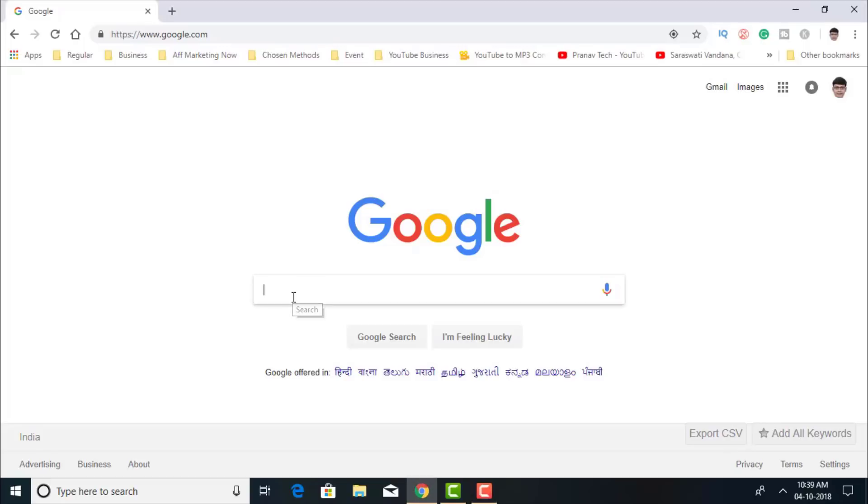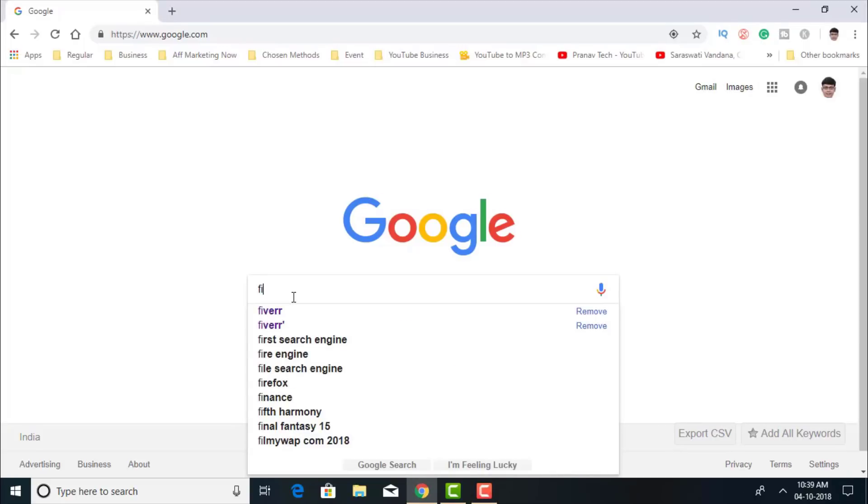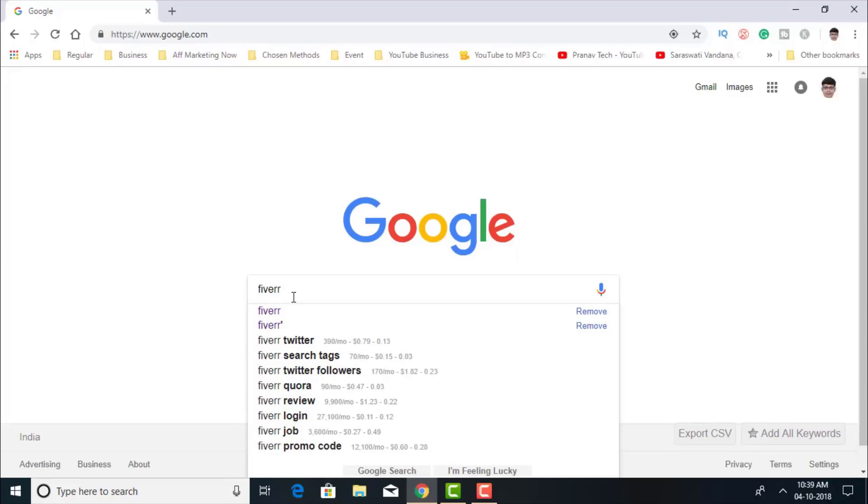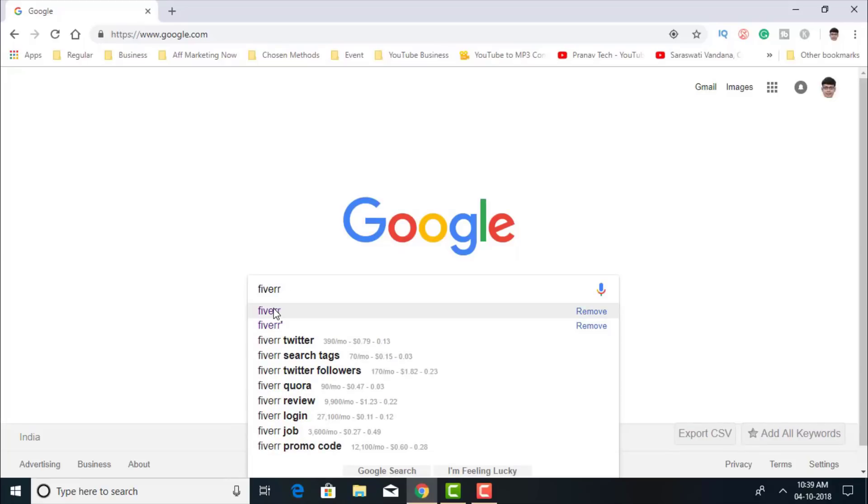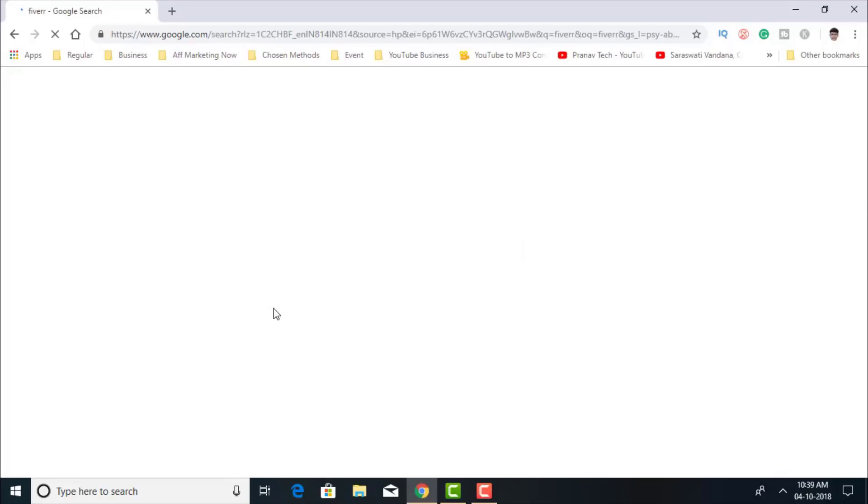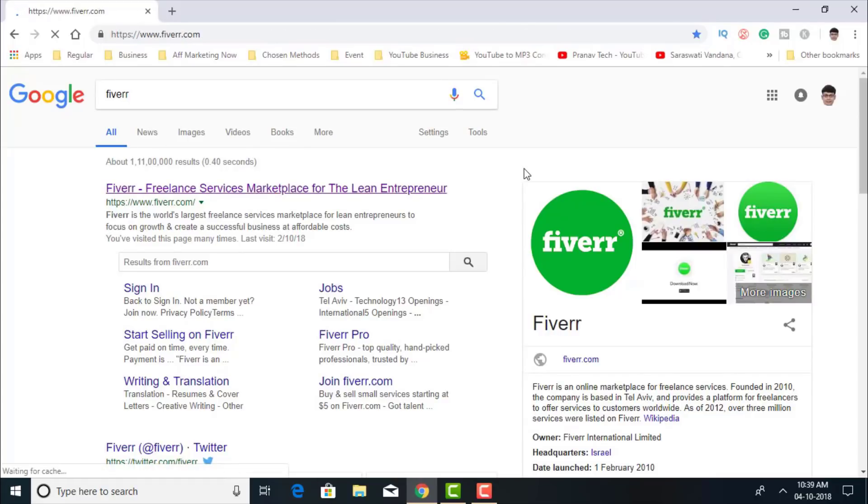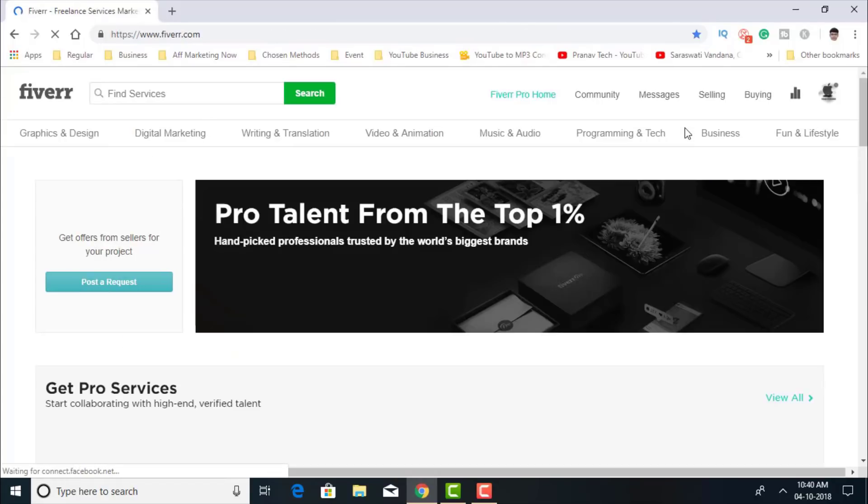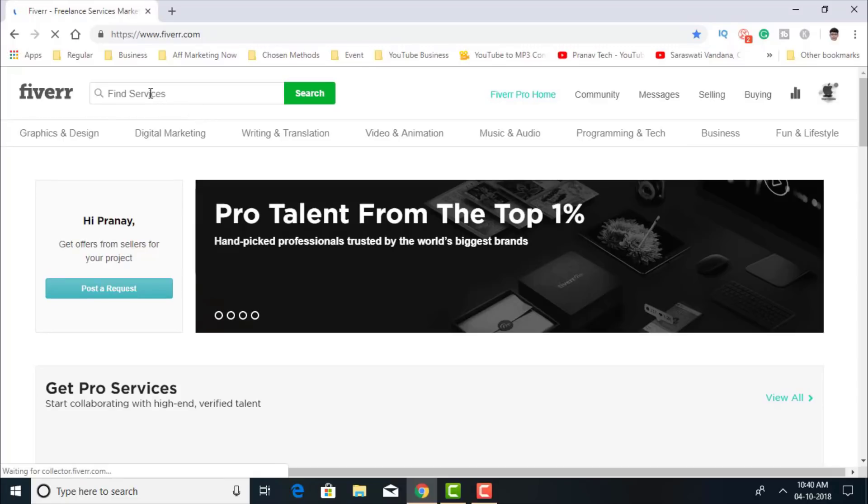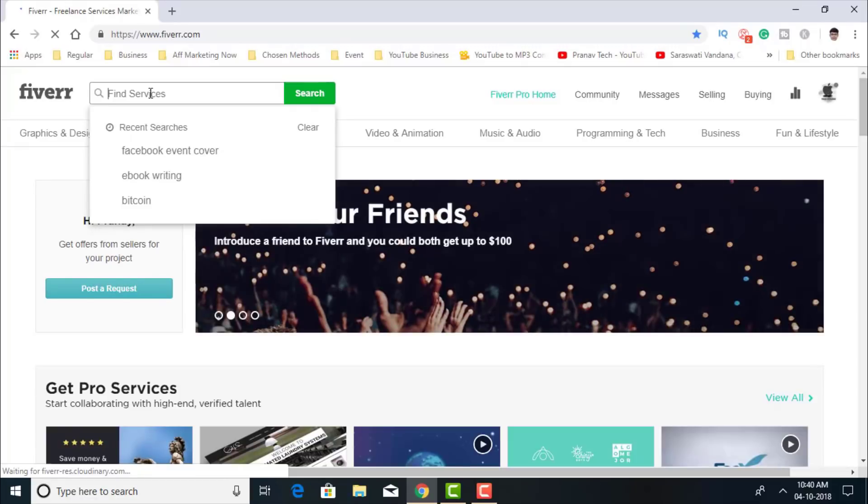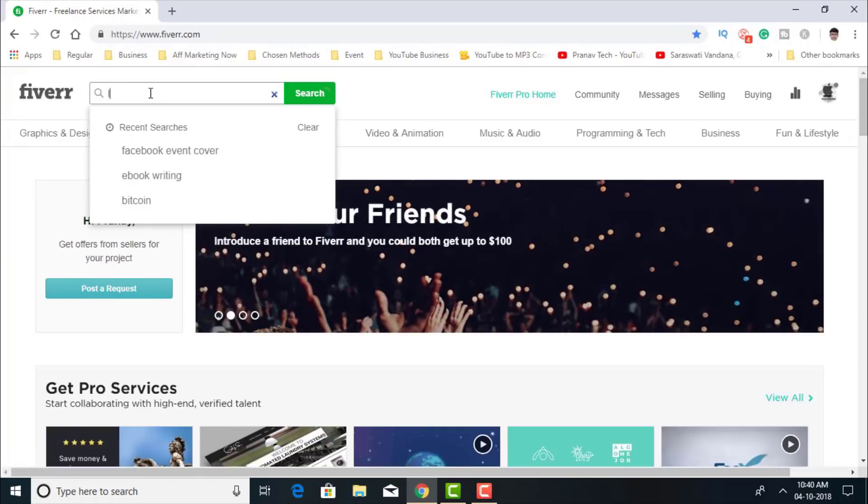So let's head over to Fiverr first and let's search for any gigs in logo designing.